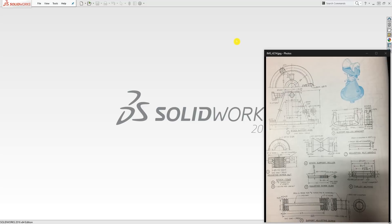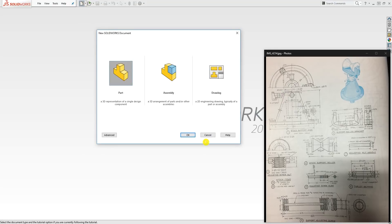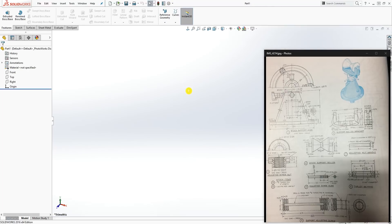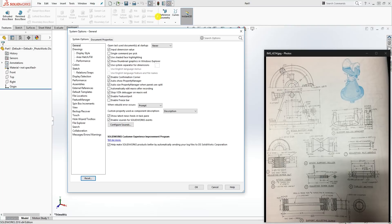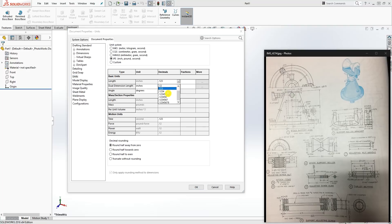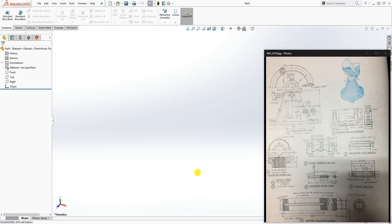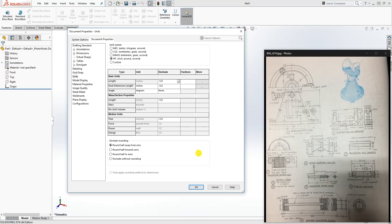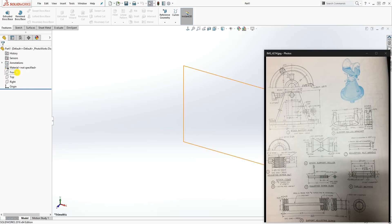In this tutorial we are going to be designing this stock bracket. We will create all the parts then put it together in an assembly. To start, click on new part file. The unit is going to be in inches, so go to Options, under Document Properties, make sure your unit is set to inch. Change it to three decimal places.